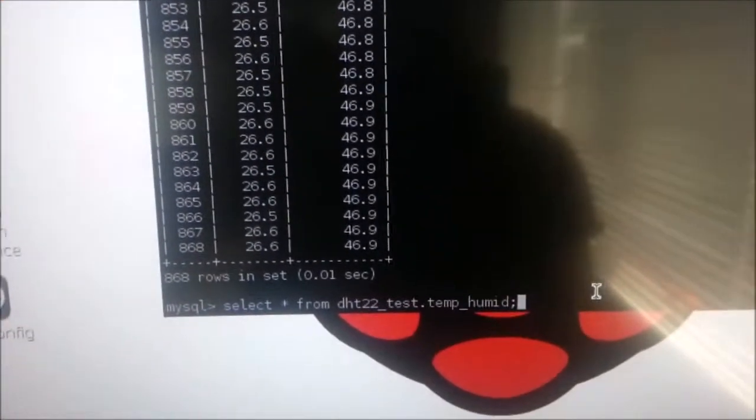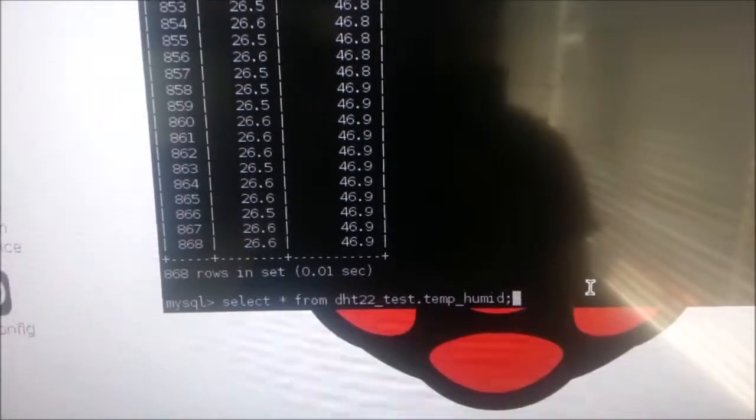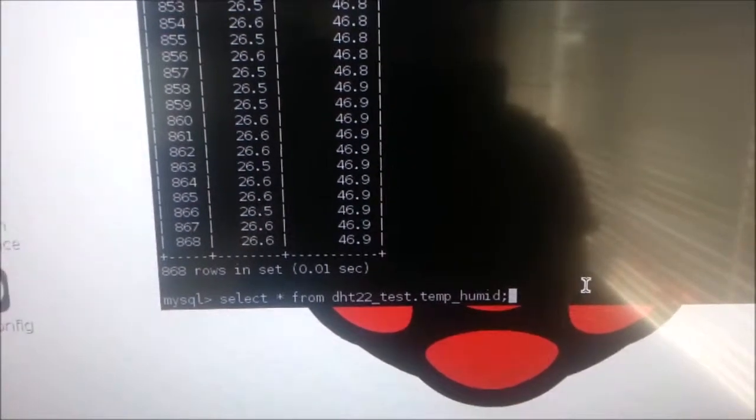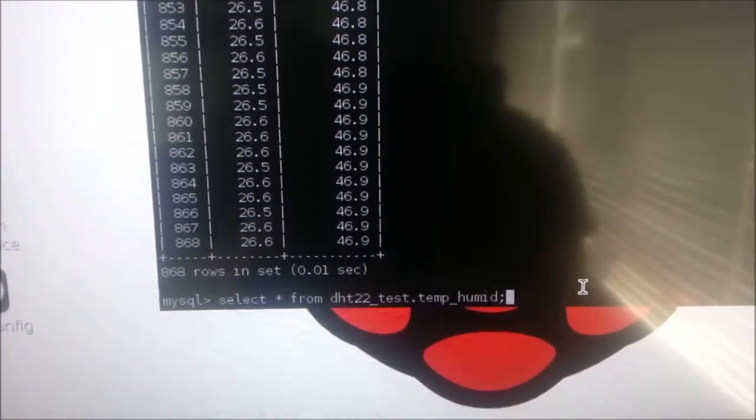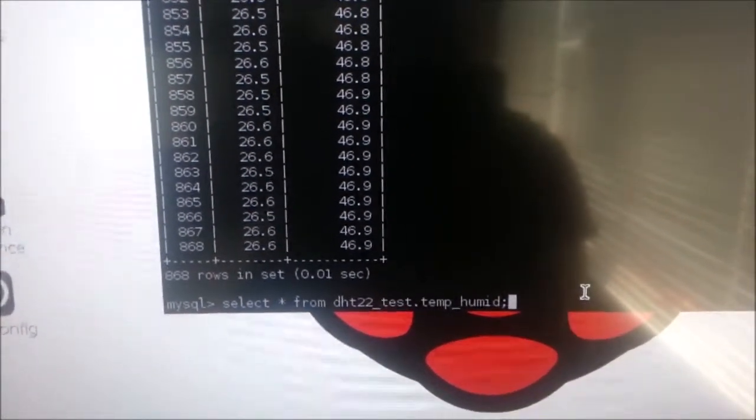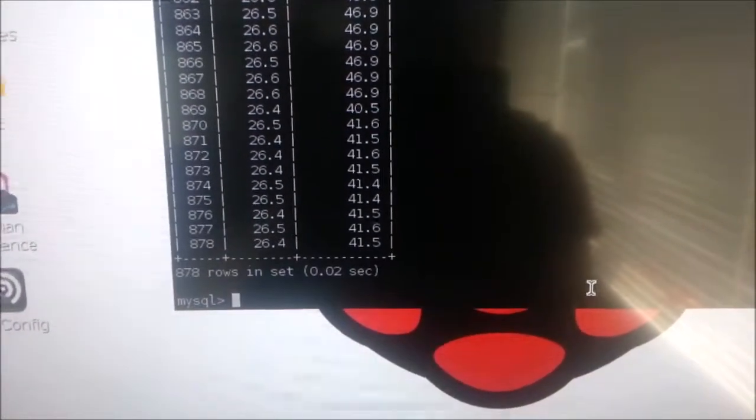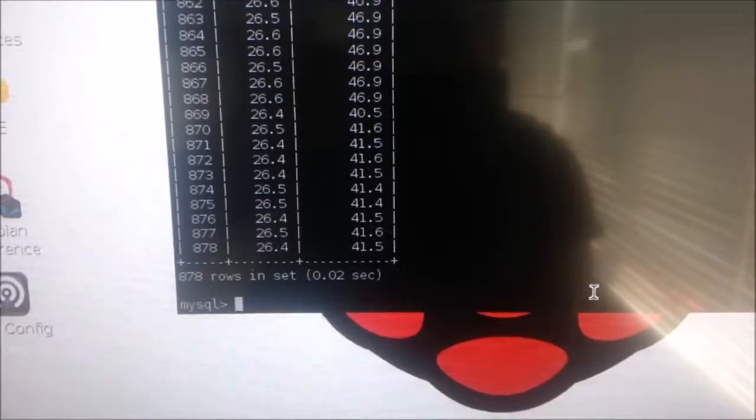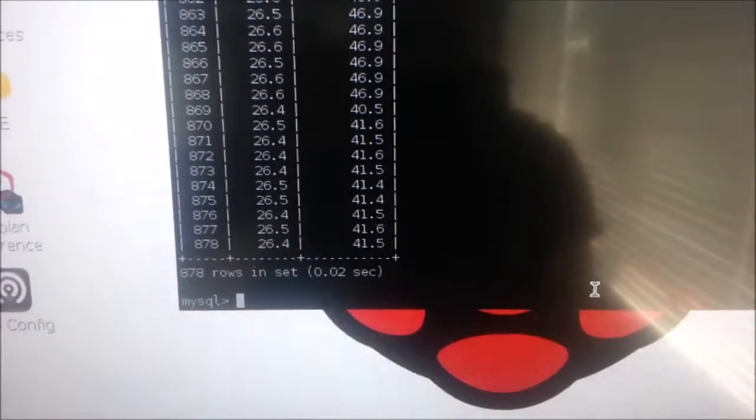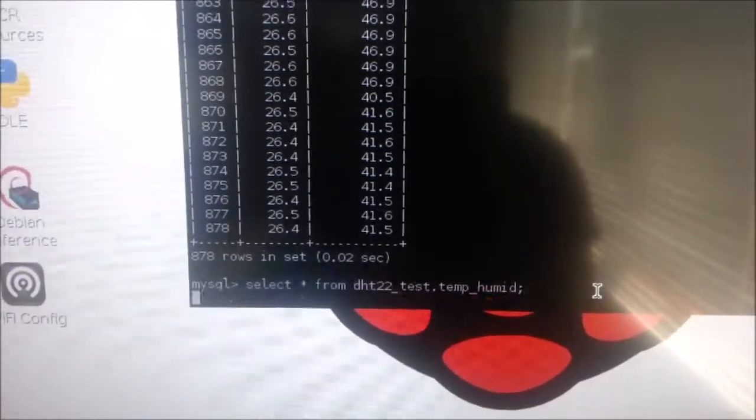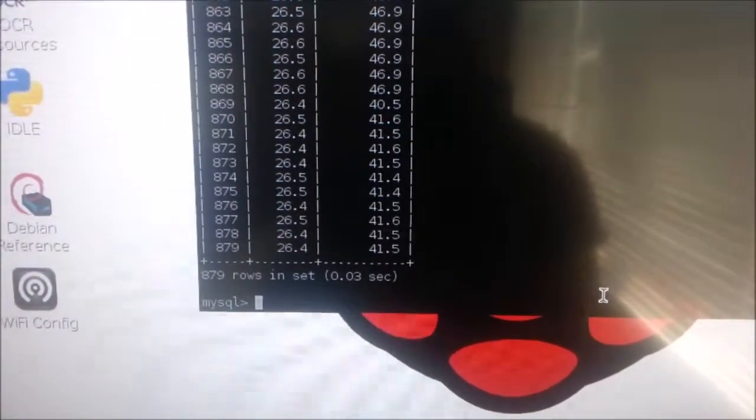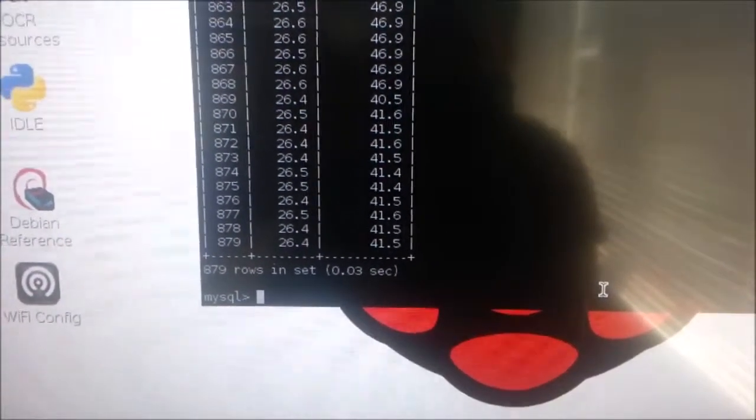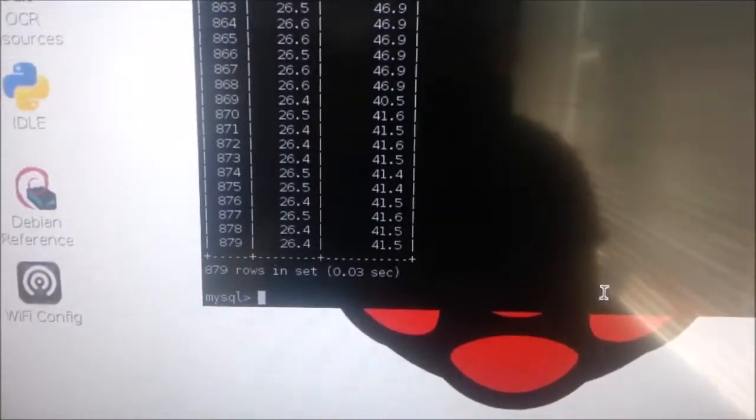So that's my SQL database for my temperature and humidity sensor. As you can see from 868 it's become 878. Ten values have been added. One more value got added.